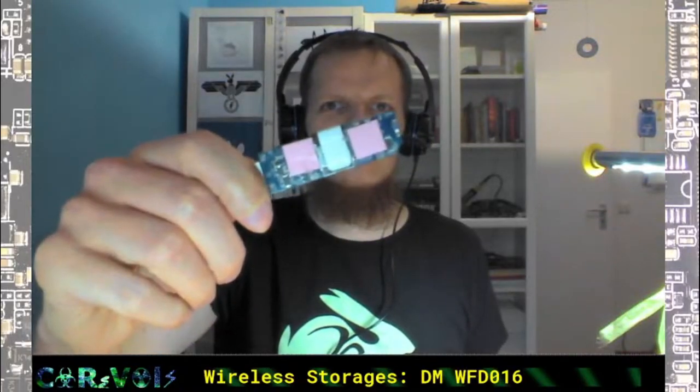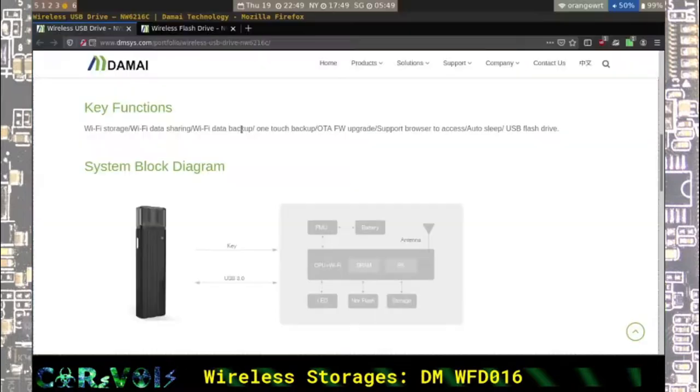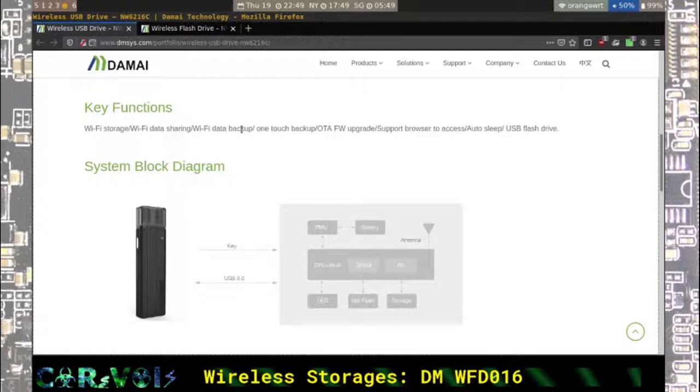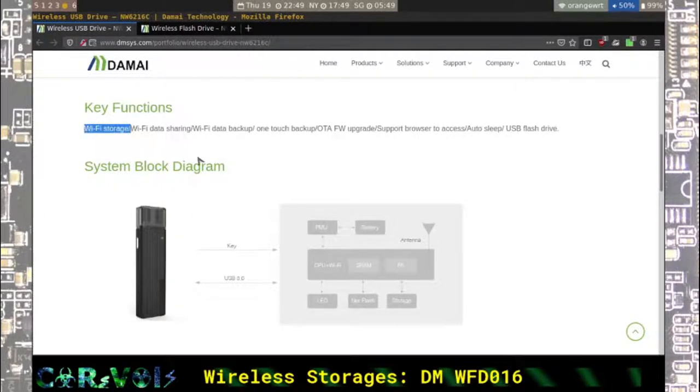I'm Daniel and I like taking things apart like this. Today we're going to look at the Damai products which are wireless storages such as this one here.